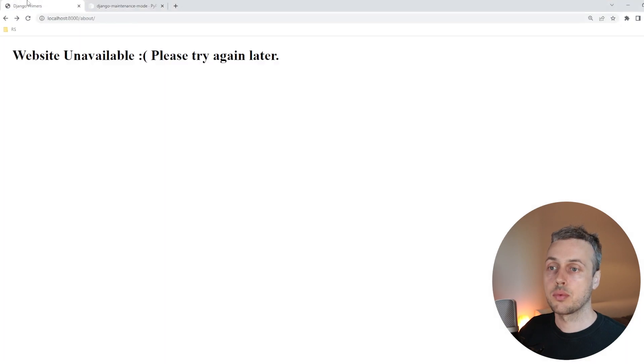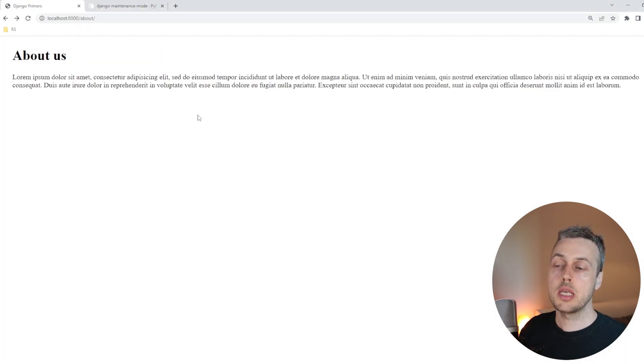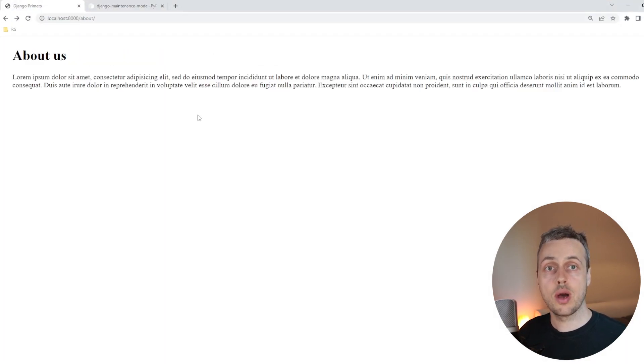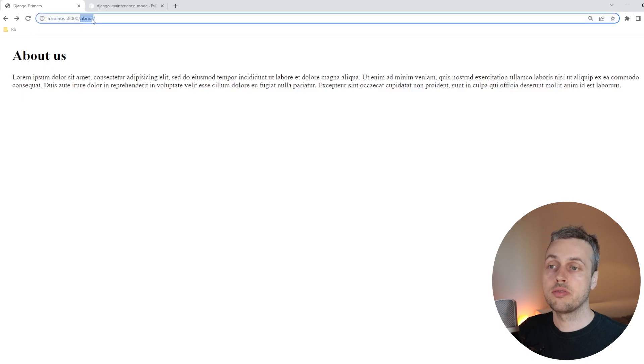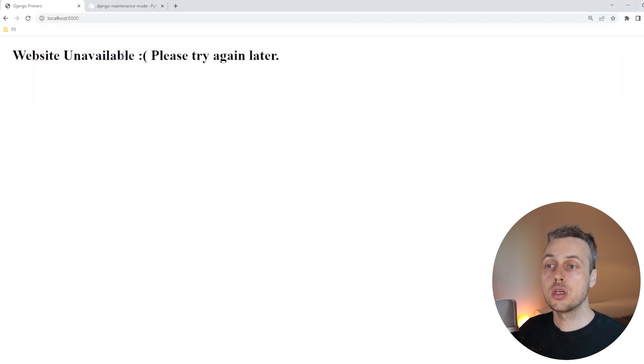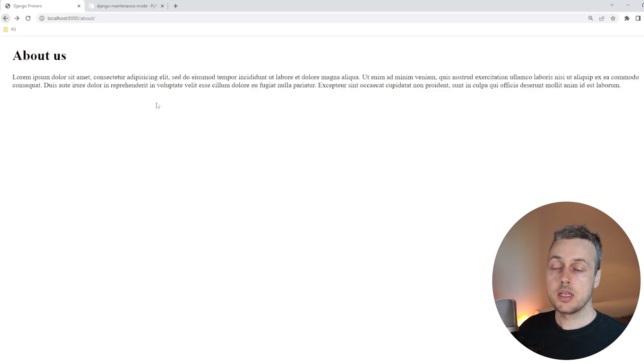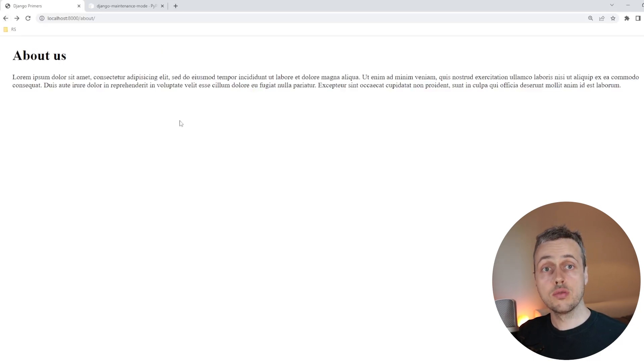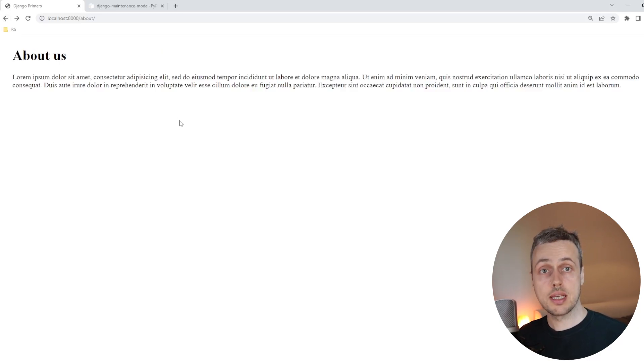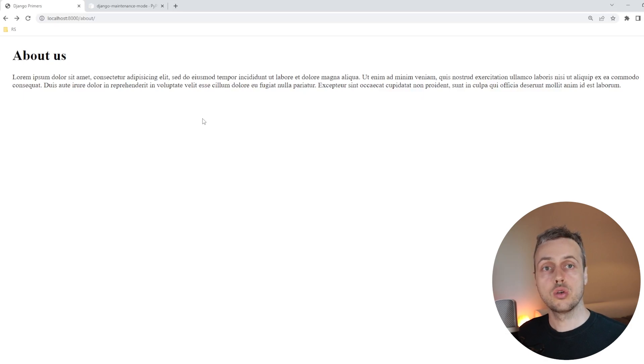So let's go back to the browser and we're going to go to the about page. You can see when we refresh this page, we can now access it. But for our homepage, we cannot access it because maintenance mode is on. So on the about page, this decorator has allowed us to override the setting that's coming from settings.py and it's allowing us to view that page.